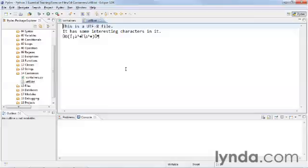They're both running the same software, they're both running Eclipse, they're both running the same version of Python, and yet here we are trying to display this file and it looks like this, whereas on my Mac it looked different. We're going to convert it in a way that it will display here, and we're going to use Python to do this.